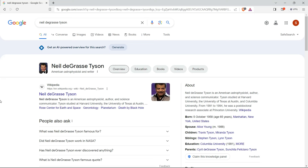When downloading someone's voice, always remember three things. First: always try to find the person's speech - don't download songs or anything like that - because speech will give a better result. Second: always try to find clear audio. Don't find recordings of public speeches where there is a lot of noise or background music.